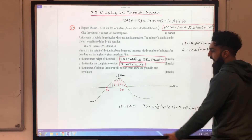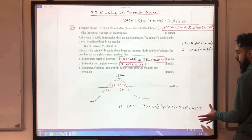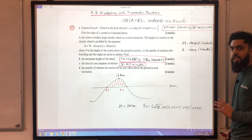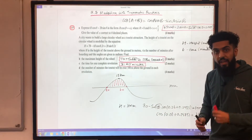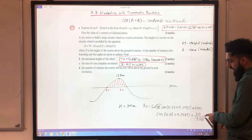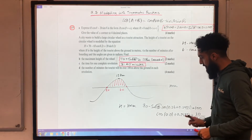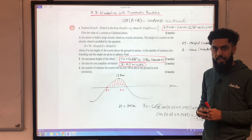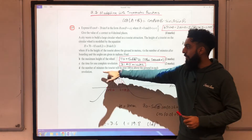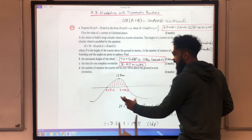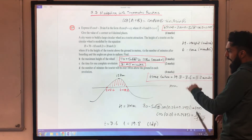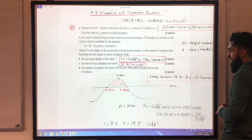The equation to solve is H = 100, so 70 − 5√185 cos(0.2t + 0.2985) = 100. Making cos the subject gives cos(0.2t + 0.2985) = −30 / (5√185). Solving this trigonometric equation gives t = 8.6 and t = 19.8 to one decimal place. The number of minutes tourists are over 100 metres above the ground is 19.8 − 8.6 = 11.2 minutes.